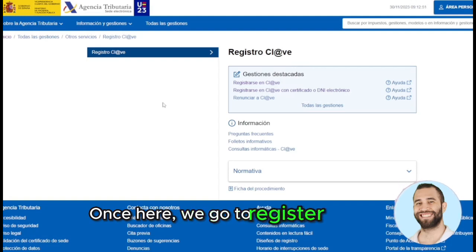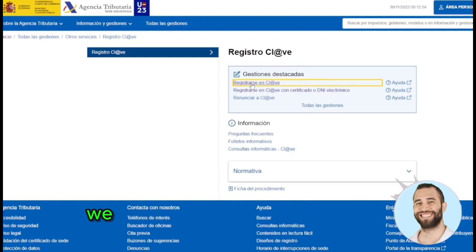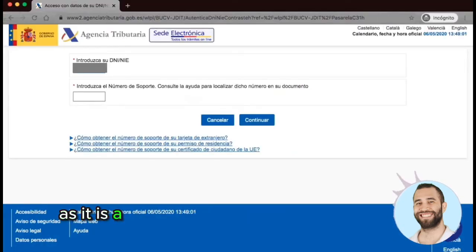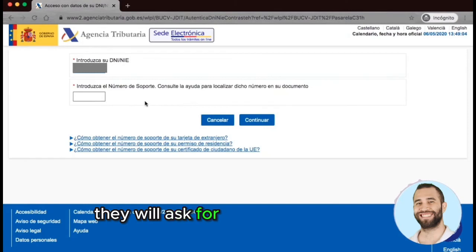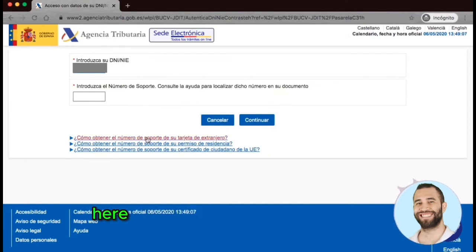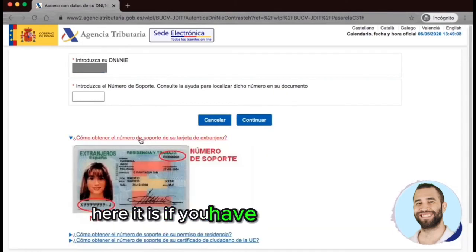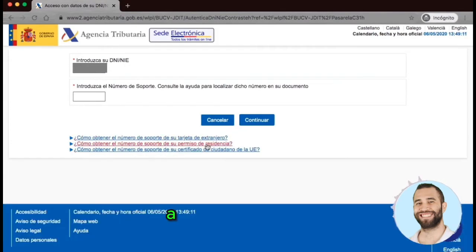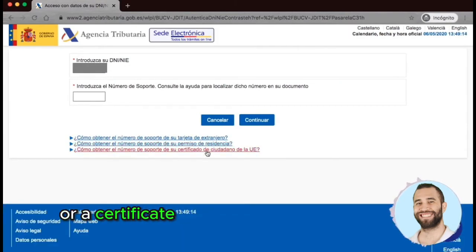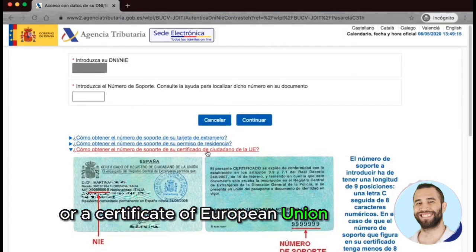Once here, we go to Register in Clave and click Enter. Here we will enter our personal information — in this case, as it is an NIE (Foreigner Identification Number), they will ask for the support number, as shown in the previous video. This applies if you have a Foreigner Card, a Residence Permit, or a Certificate of European Union Citizenship.